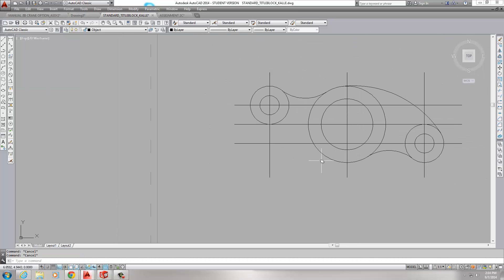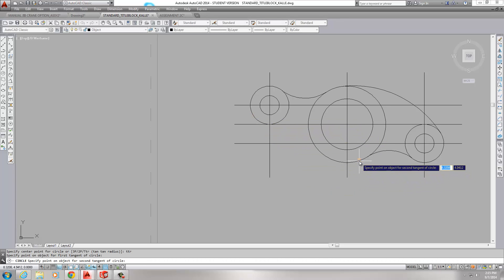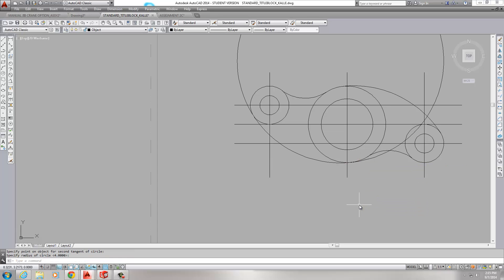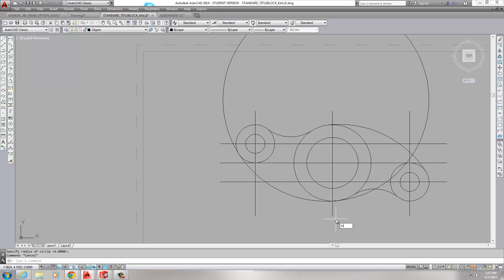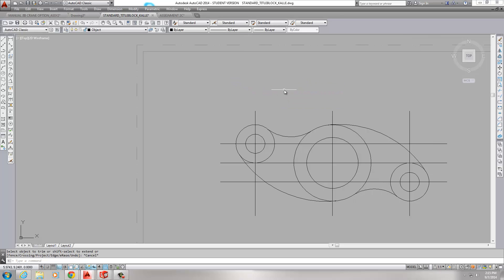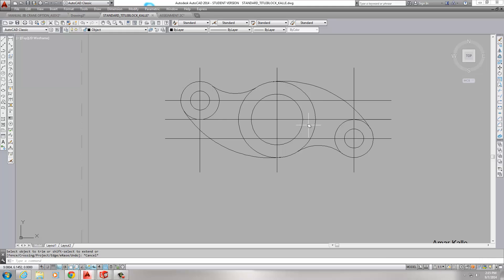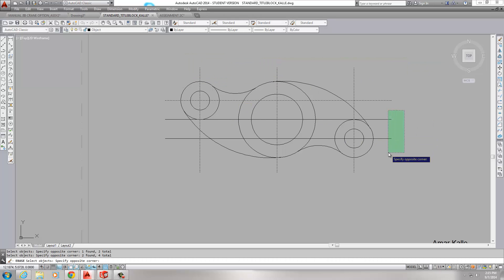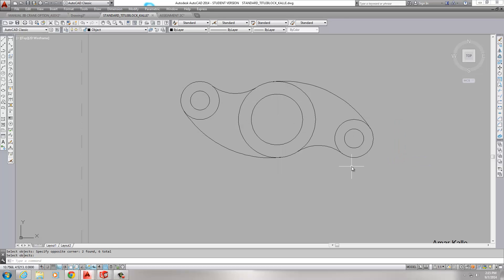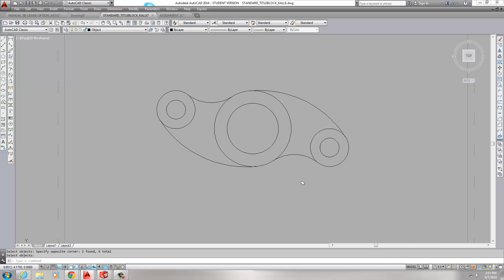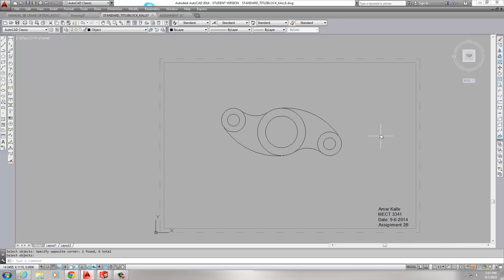Same thing on this side — circle, TTR, outside to outside, radius 4, Enter. Trim this circle with this circle, get rid of all the extra, and my part is done. As for the center lines and that other stuff showing in my drawing — I'm just getting rid of it because I only used it to set up the part and don't need it anymore. The right view was just to show you the correct way to present this drawing.